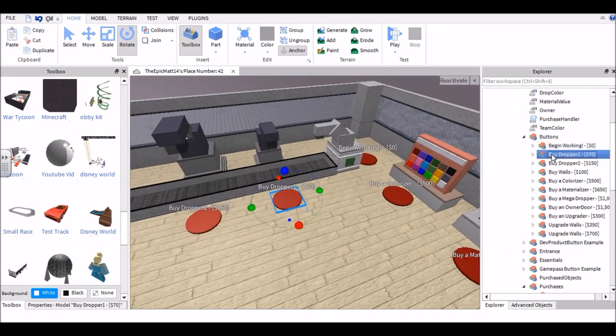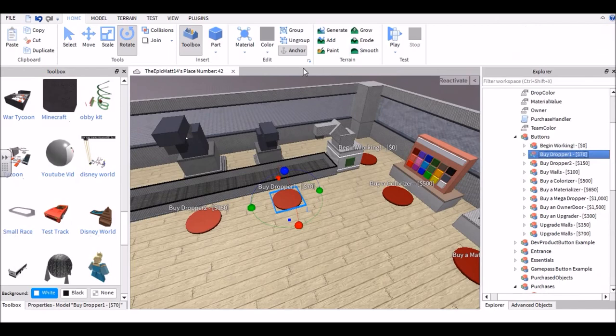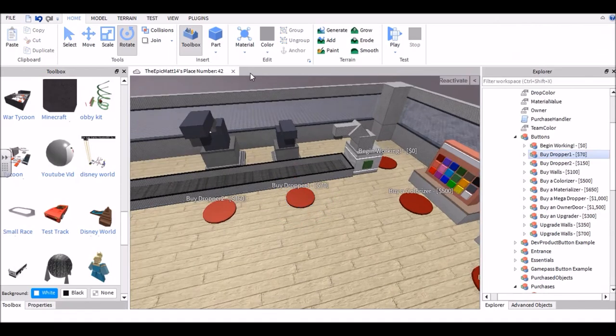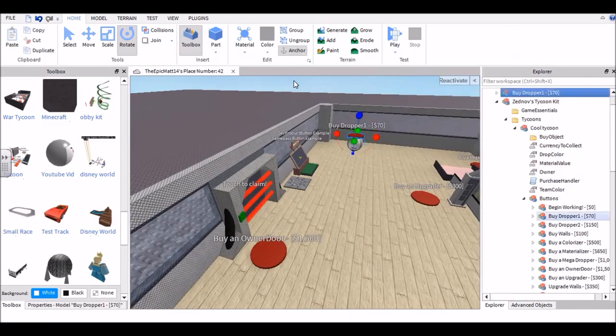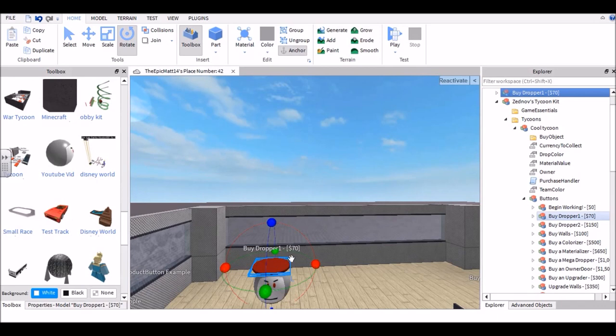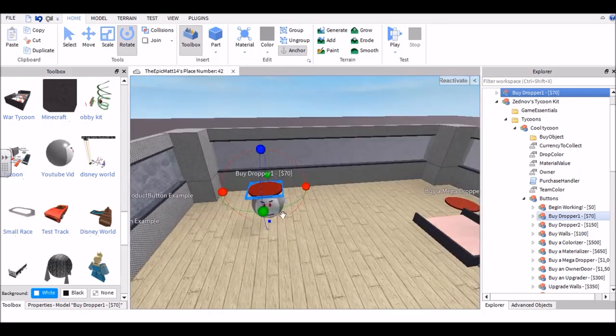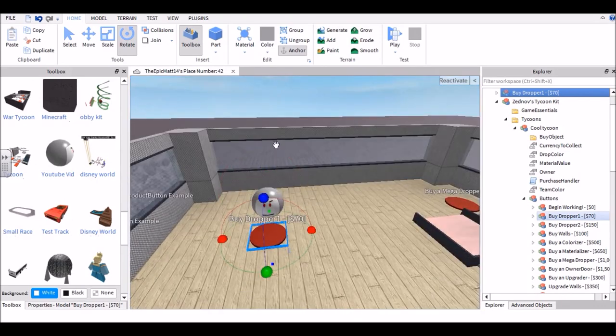Now go ahead and move this up to wherever you want to. I preferably put it next to the ball or the thing you're trying to buy.